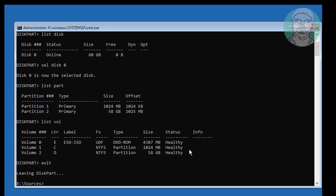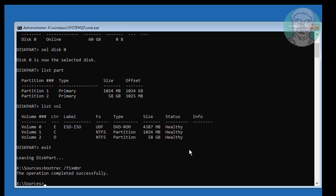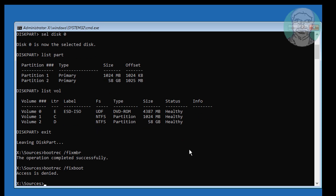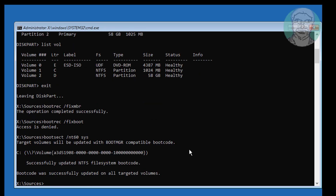Type bootrec /fixMBR. Type bootrec /fixboot. If any errors occur in the previous command, use bootsect /nt60 sys.